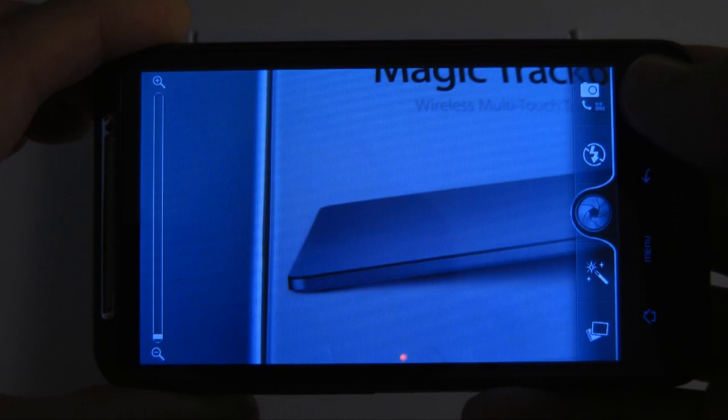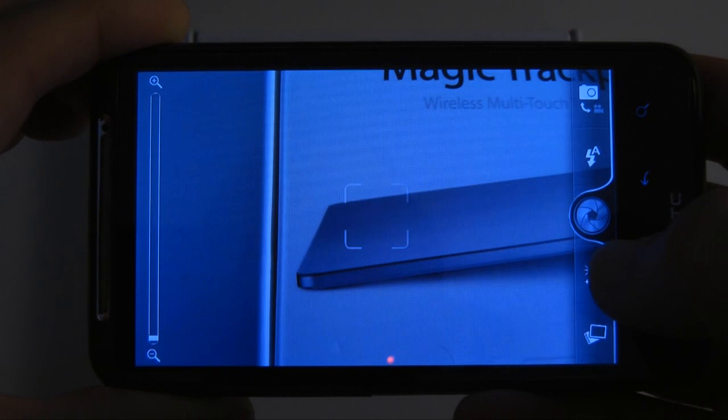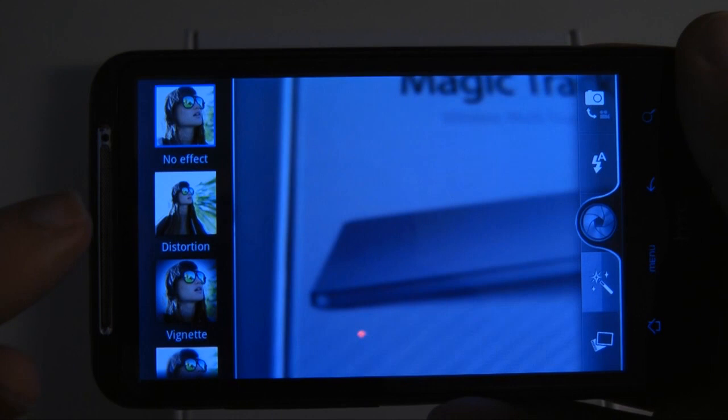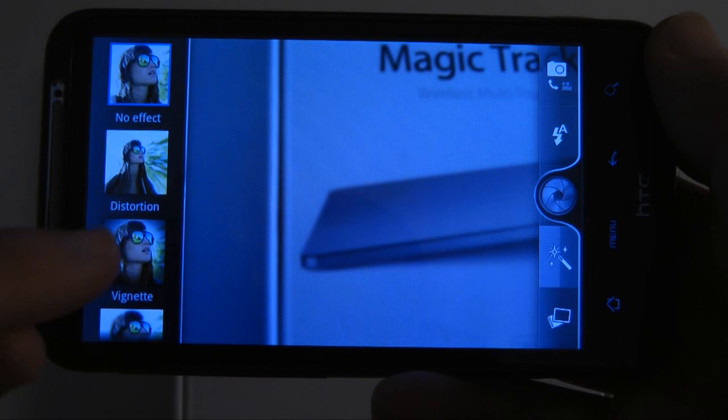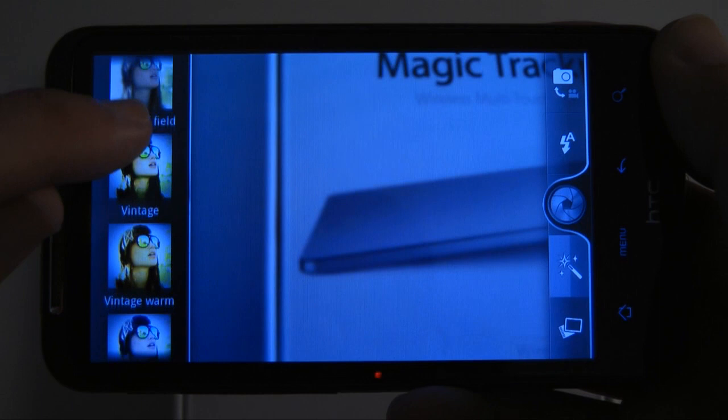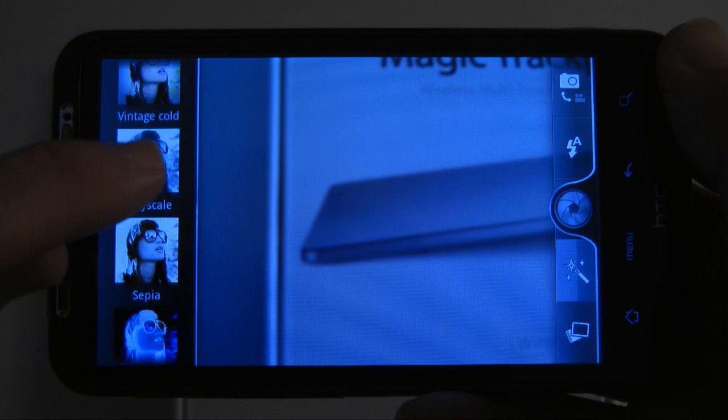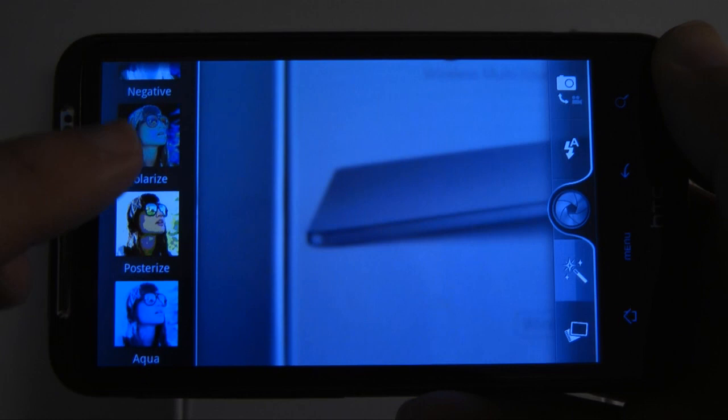This icon here takes me into those special effects modes. At the moment I've got no effect, but I can choose between distortion, vignette, depth of field, vintage warm, vintage cold, grayscale, sepia, negative, solarize, posterize, and aqua. Some really nice effects built into the camera — I like that a lot.